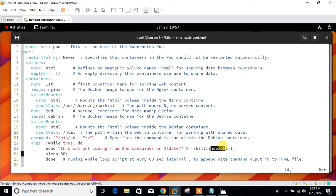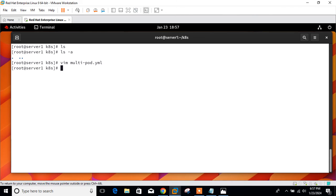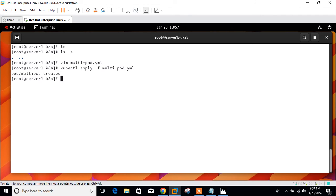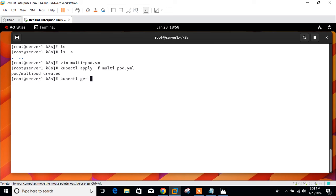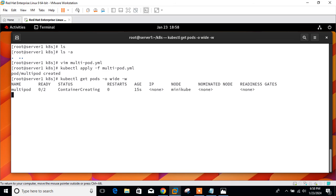Now my file is ready to deploy. Let's deploy it with the kubectl command. kubectl apply -f multipod.yml. Perfect.